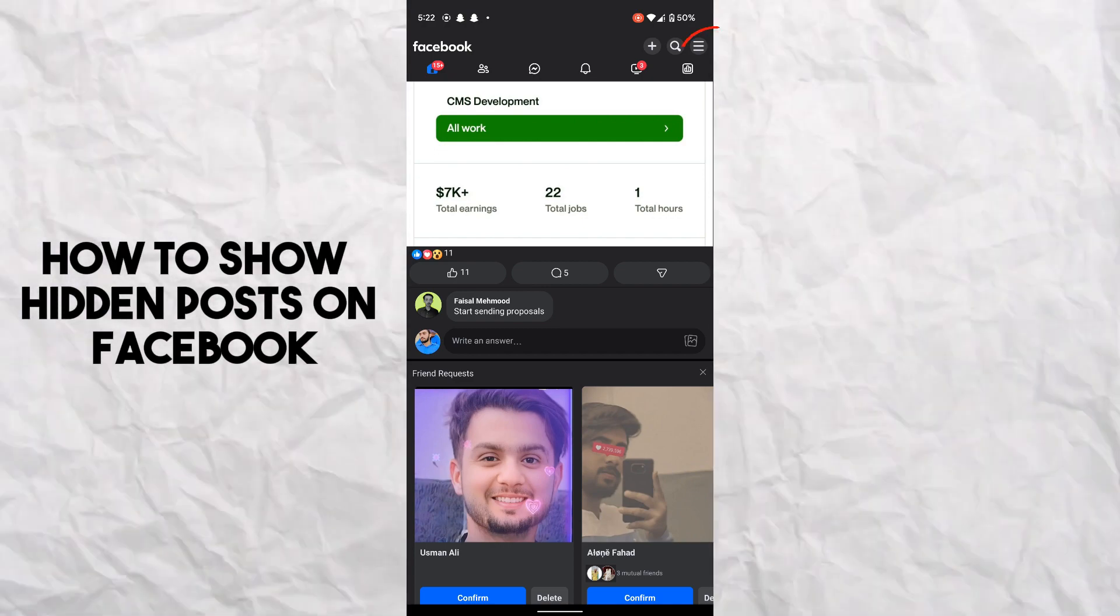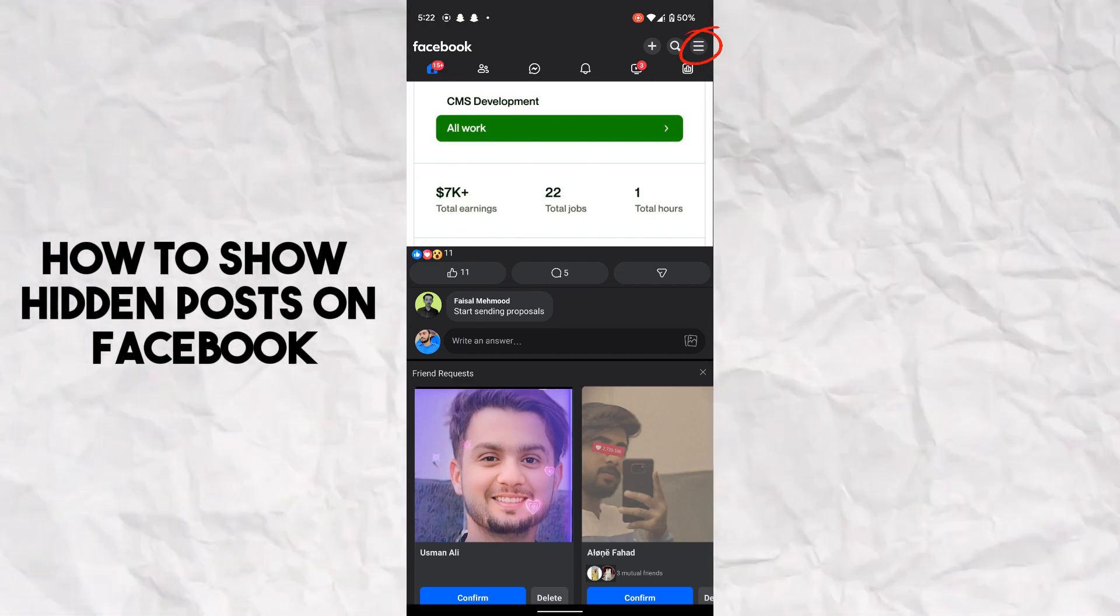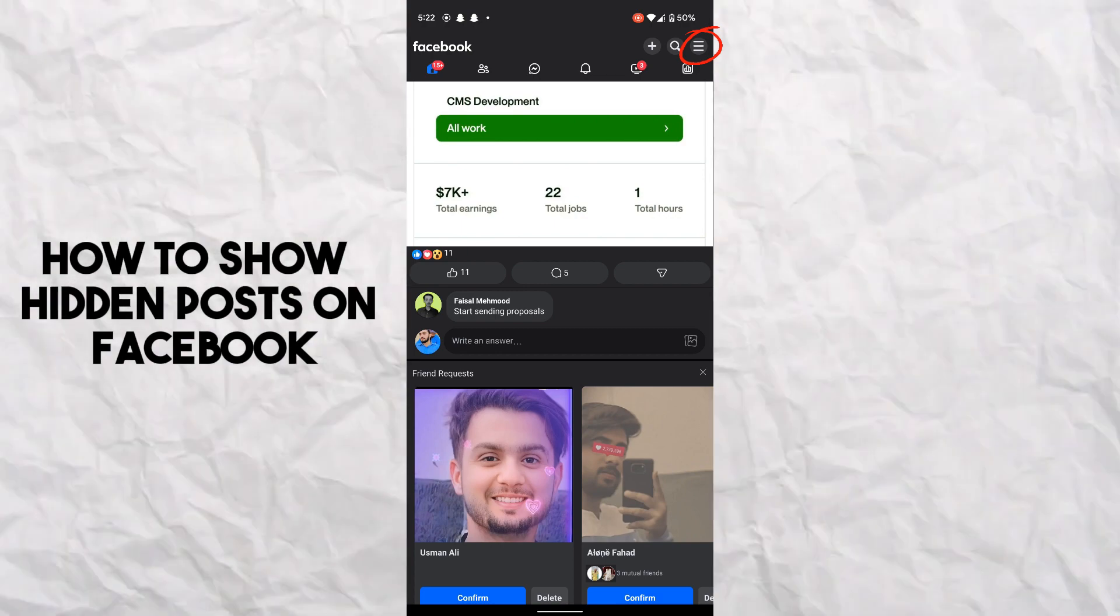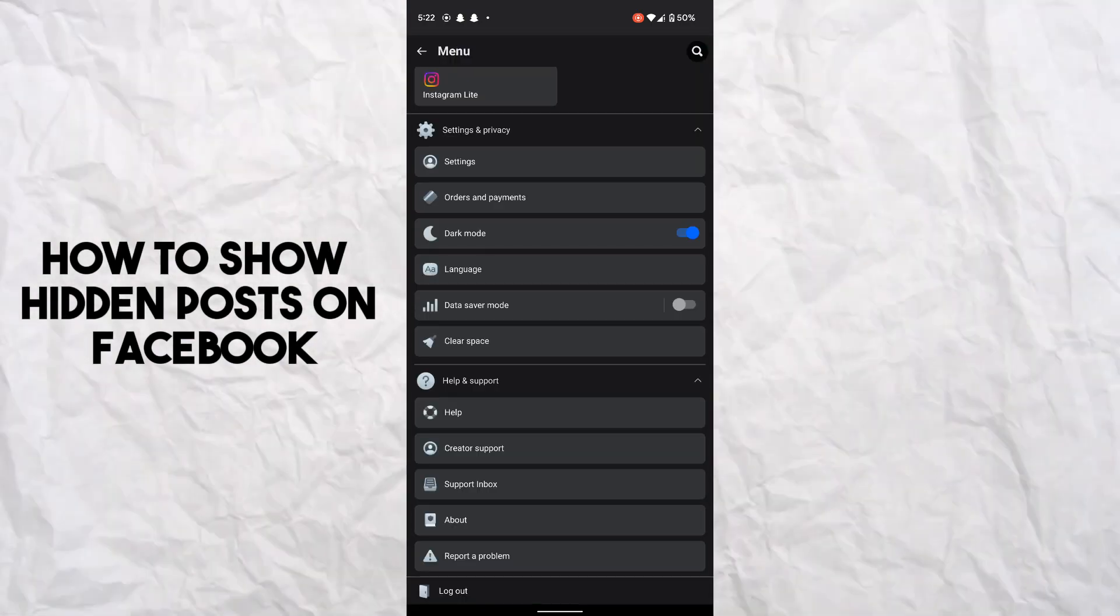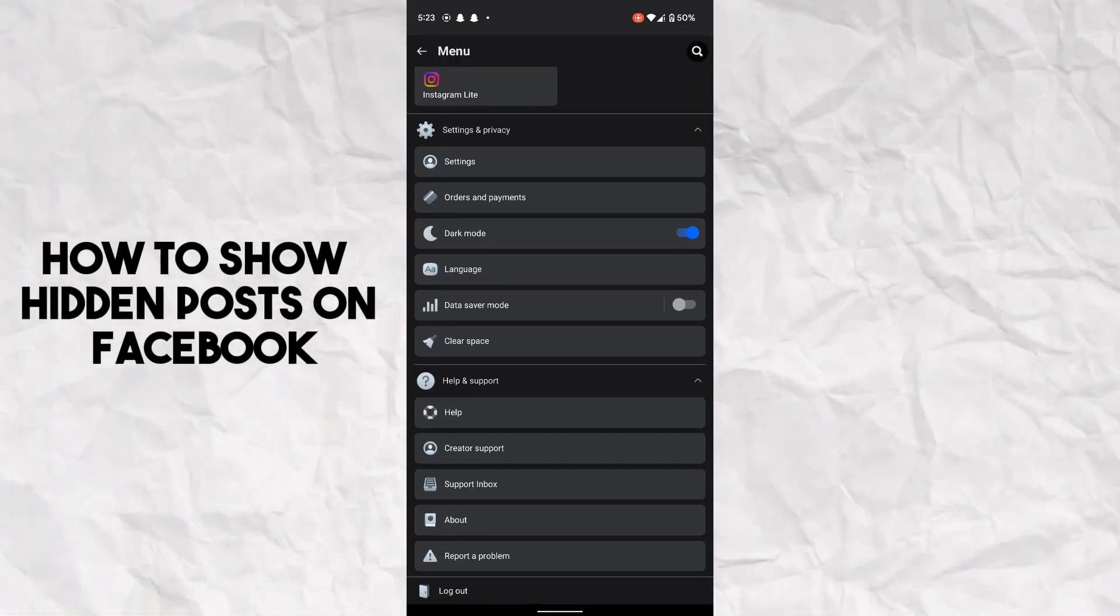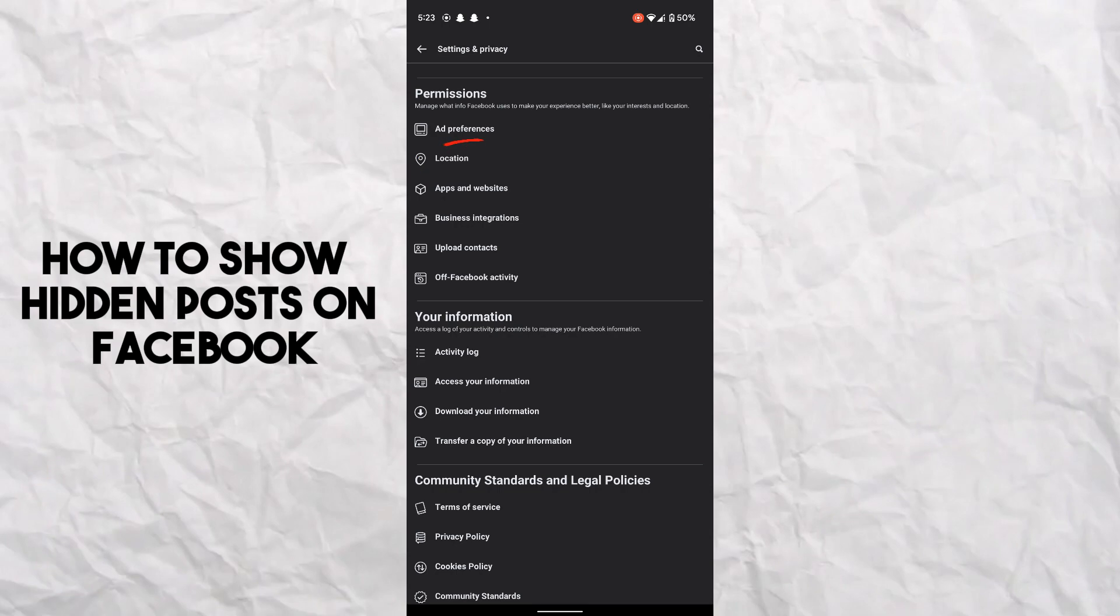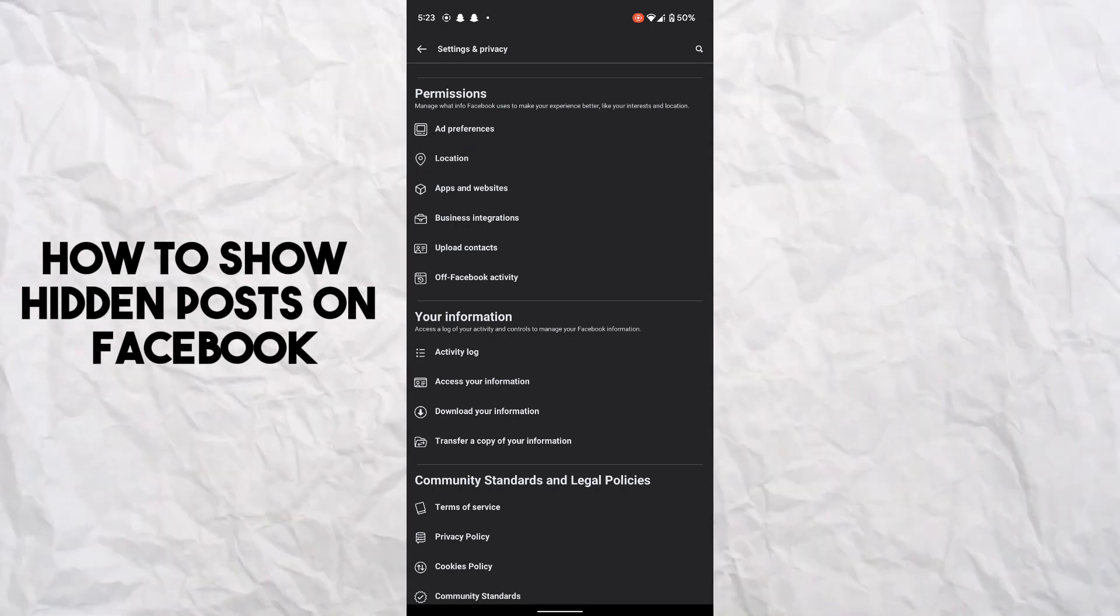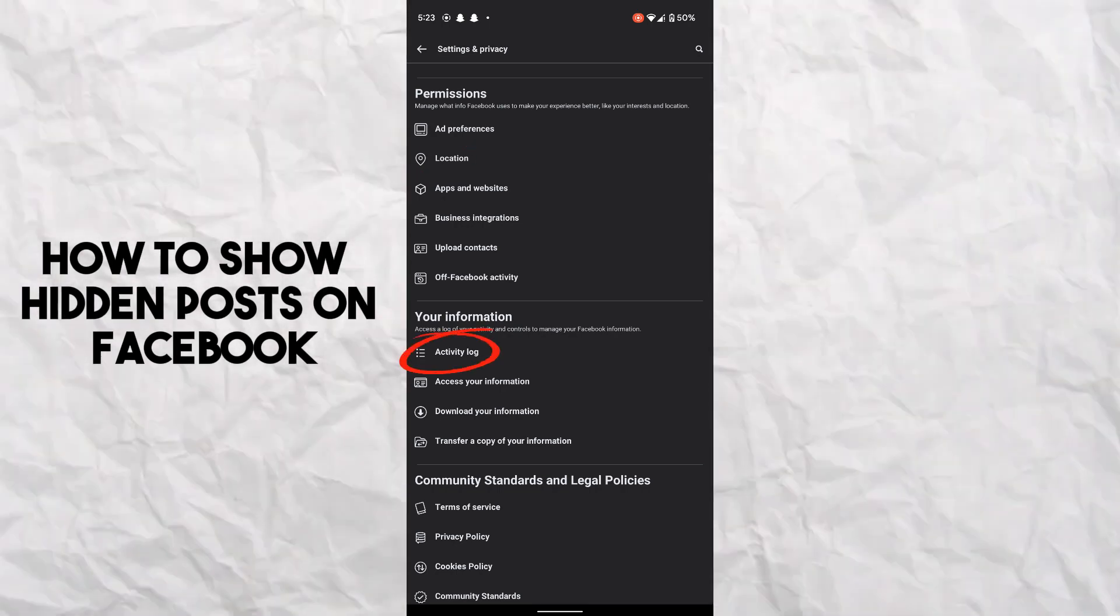So let's get started. First of all, tap on your top right corner options, now just scroll down and tap on Settings. After tapping on Settings, what you have to do is find...